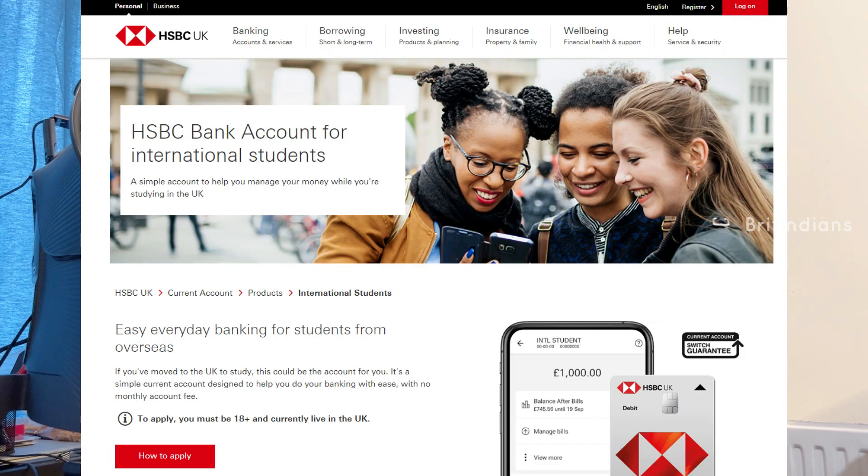Next is HSBC. HSBC has an International Student Bank Account, or you can use the Standard Current Account if you're coming as a dependent. It's free to use with no overdraft available. Receiving money from abroad costs £8 per transaction, and sending money abroad costs £4 per transaction.